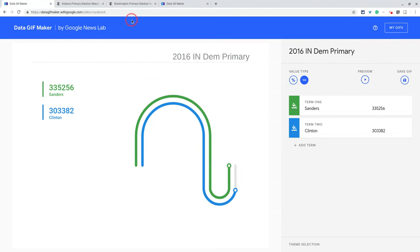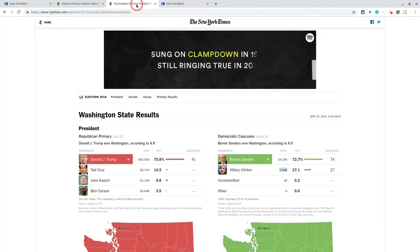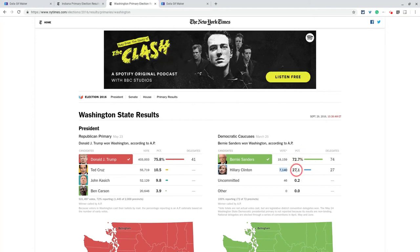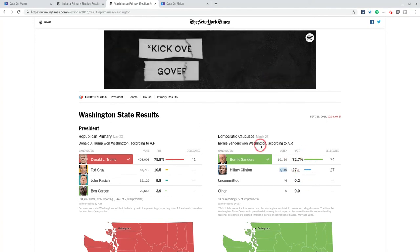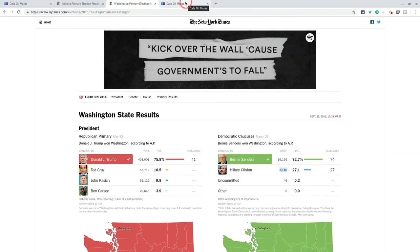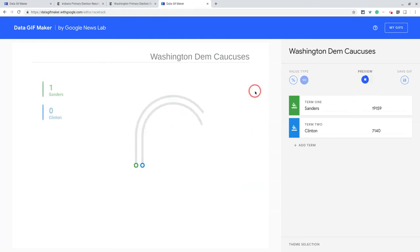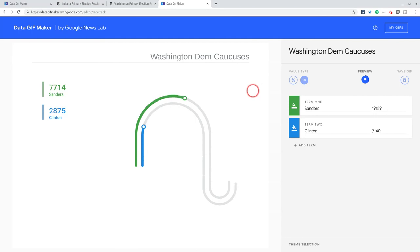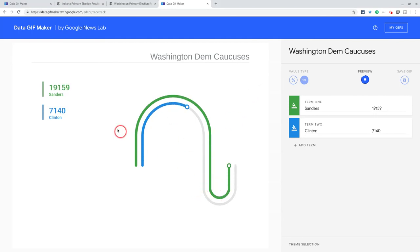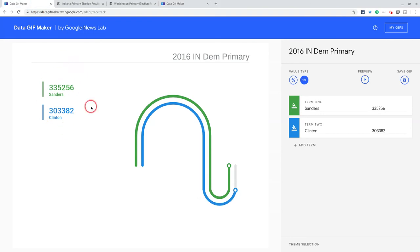If we have a data set where there's not as much drama, such as the Washington caucus — where this was 72% to 27% — this was really not very close. I've already done that, and you see this racetrack is so much longer than that one. If we preview that, just not much drama: all of a sudden the blue stops and the green keeps going. So this works much better when you have data values that are much closer together.